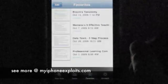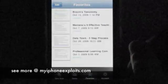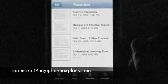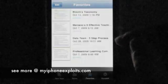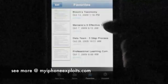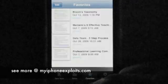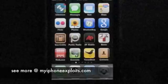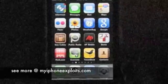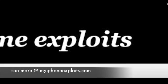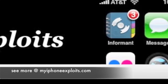Once you've found the note you're looking for, you can add it to a favorite section, which gives you easy and quick access to it. Overall, I give Evernote a 3.75 out of 4. Check out MyiPhoneExploits.com for a more detailed review.